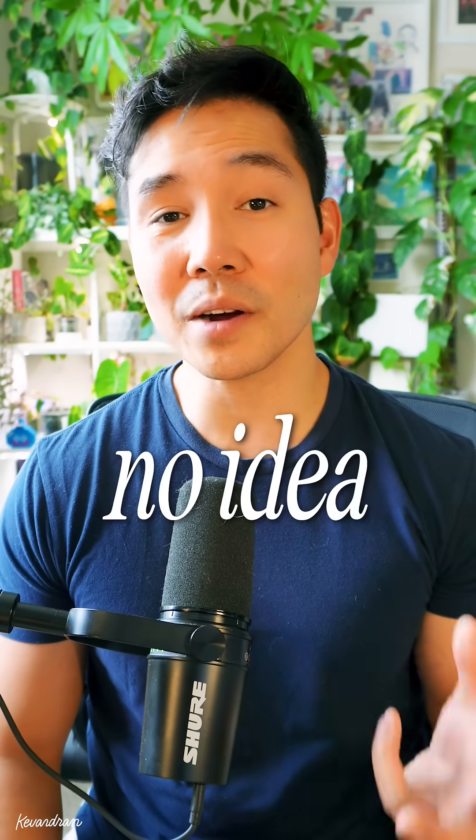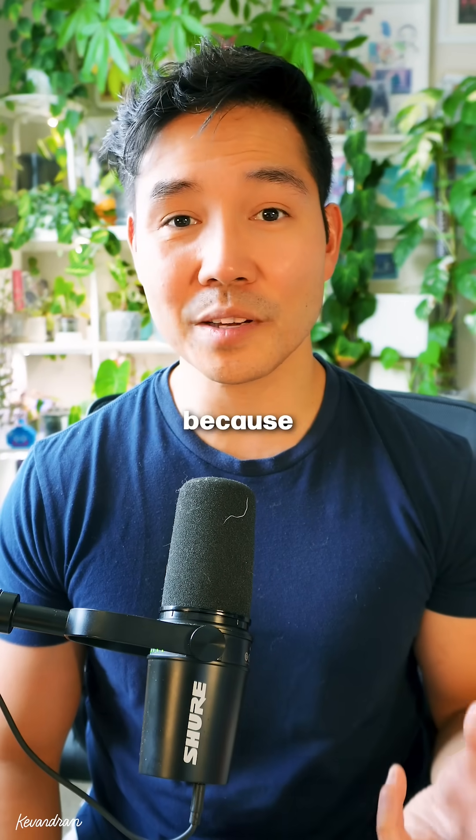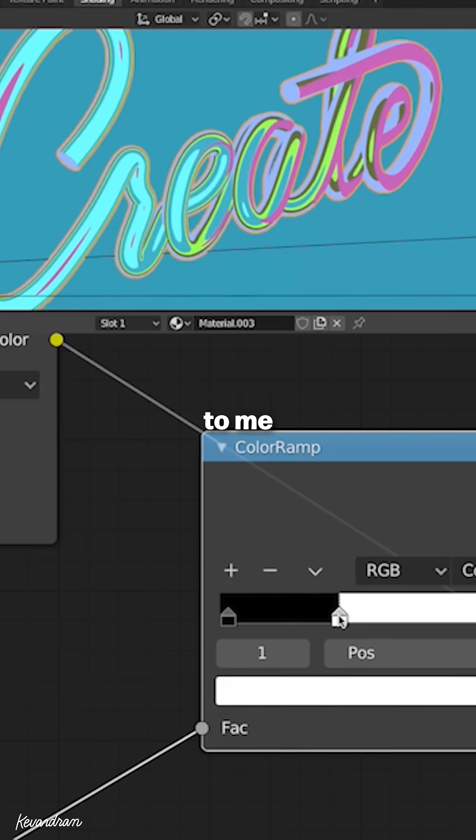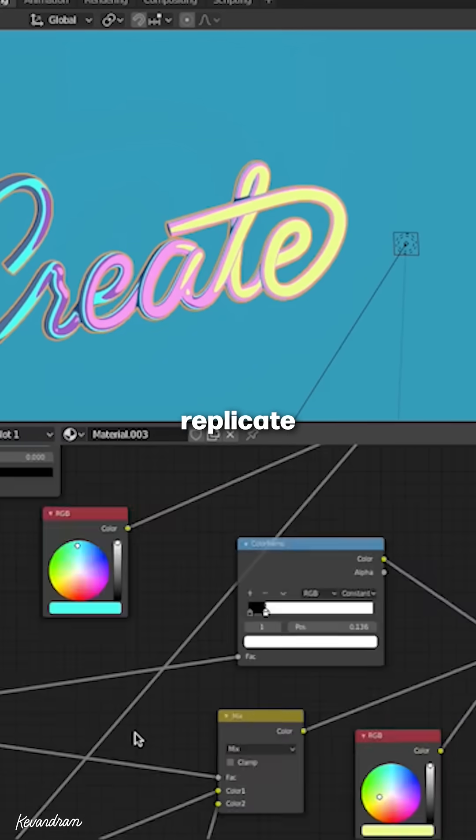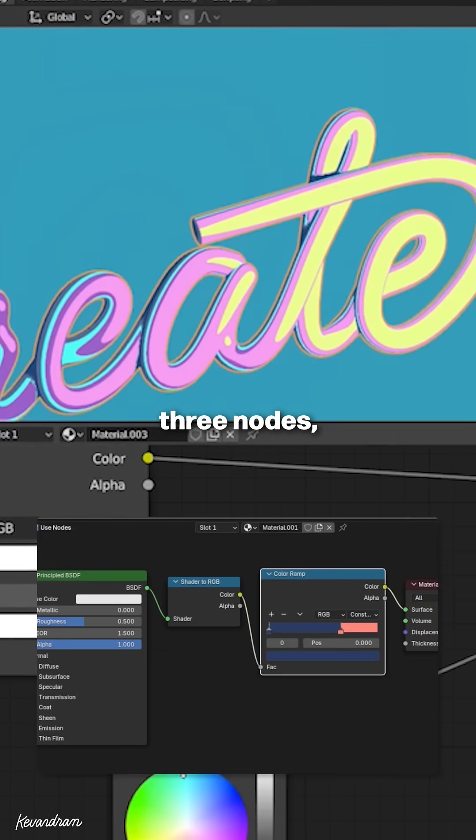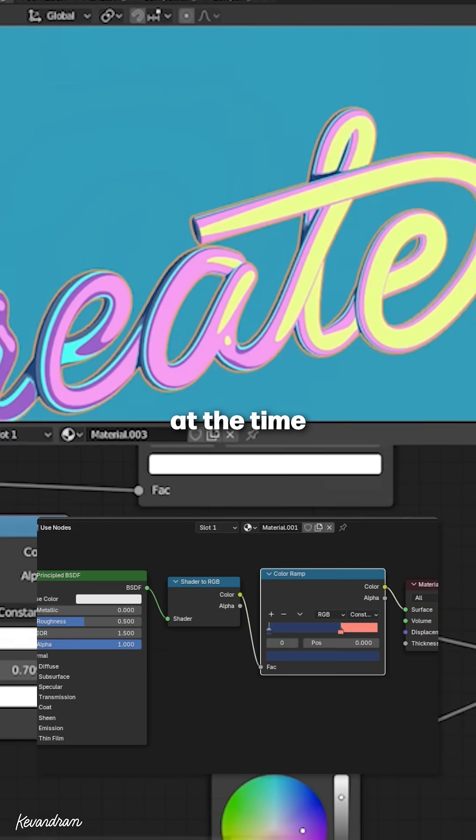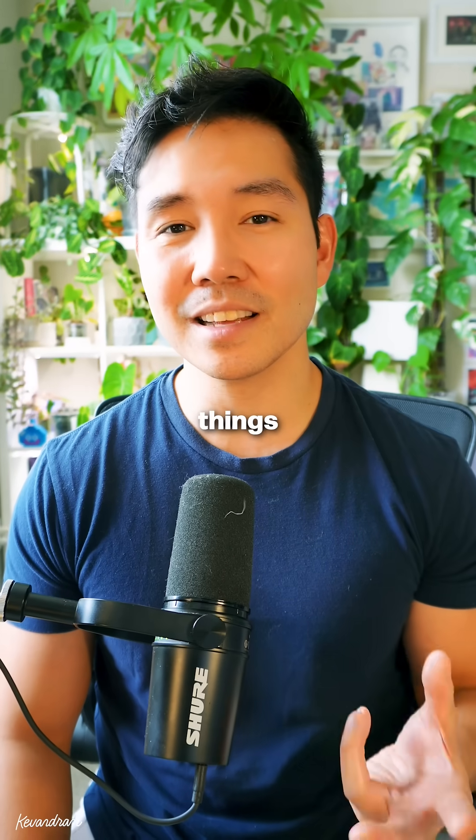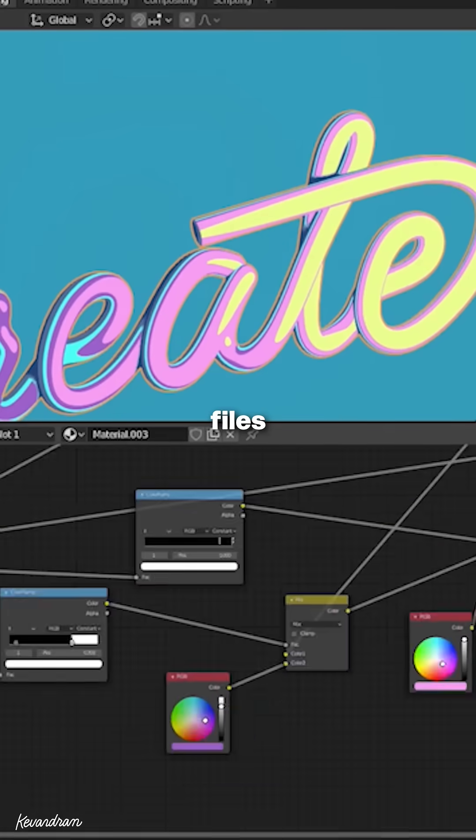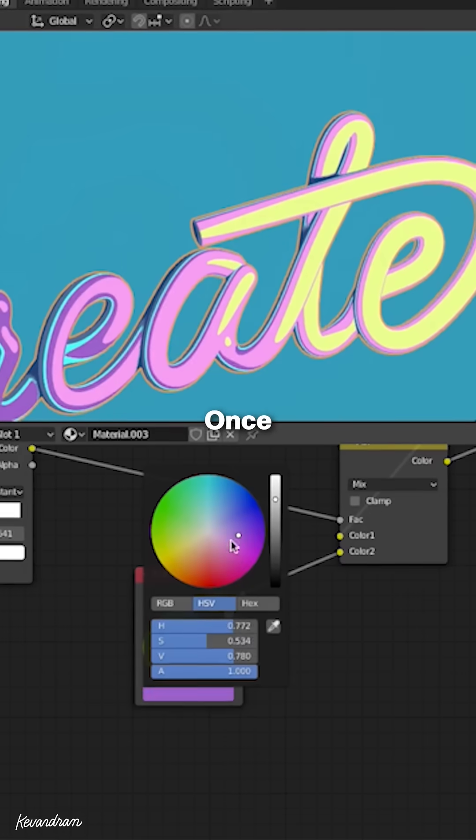Looking back, I had no idea what I was doing because that workflow was so foreign to me. Today I could replicate that same effect with just 3 nodes, but at the time I was just piecing things together from different Blender demo files I found.